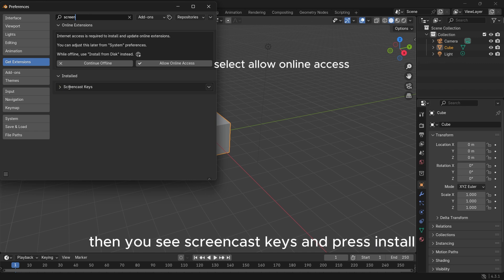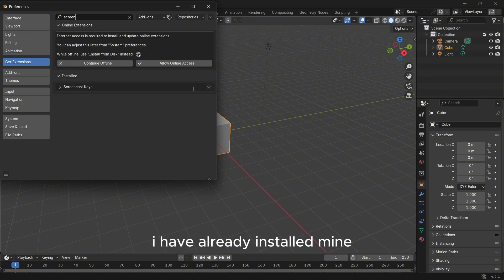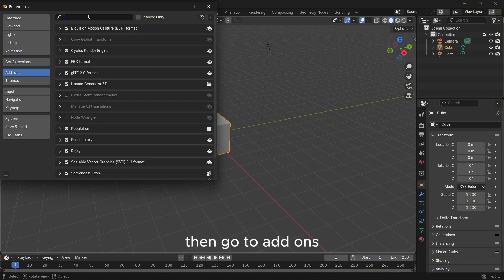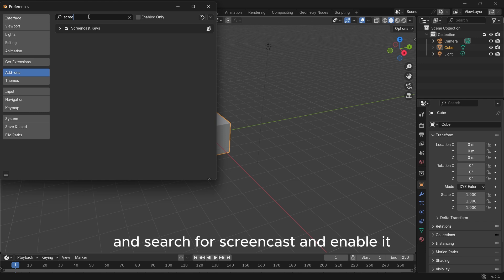Then you see Screencast Keys and press Install. I've already installed mine. Then go to Add-ons and search for screencast and enable it.